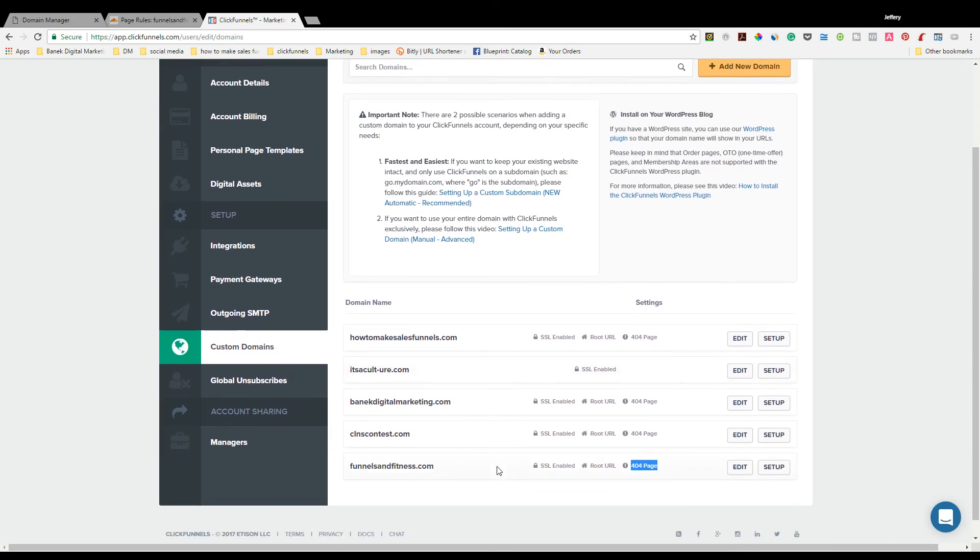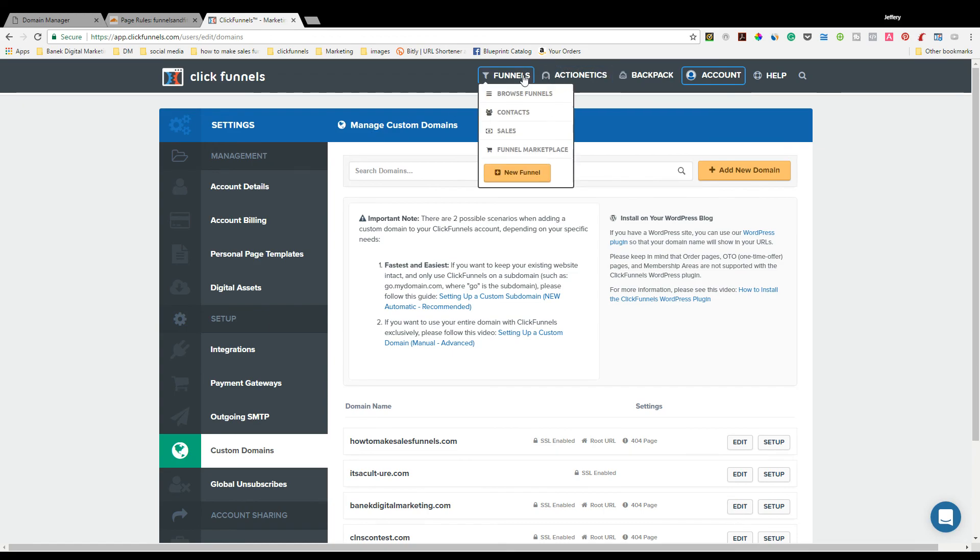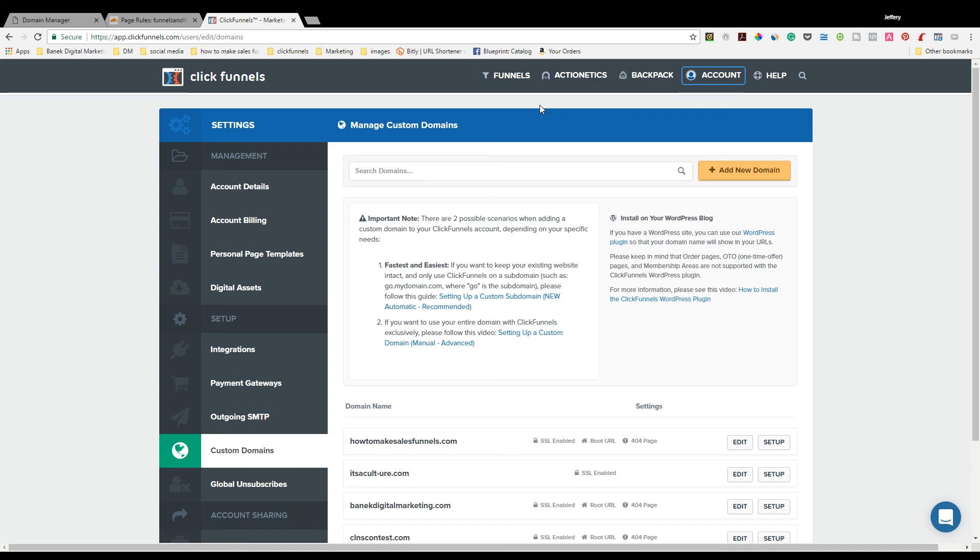That's it. That's how you set up a custom domain inside of ClickFunnels using GoDaddy. I hope that helps you out. If you have any questions, please put them down in the comments below. Also, if you could subscribe to my channel, it would be greatly appreciated. The other thing, please go to howtomakesalesfunnels.com and sign up for my free CF Basic Training, which is basically ClickFunnels Basic Training. It has all this awesome content just like what we went over today, basically everything you need to know to master the basics of ClickFunnels. Thank you very much, and I hope you enjoyed it.